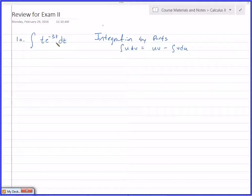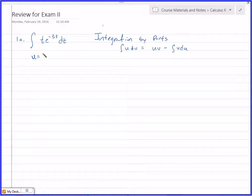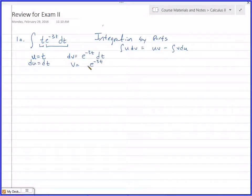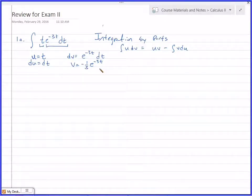So you identify what you're going to use as U and what you're going to use as DV. The right choice for U is generally what, when you take its derivative, makes it simpler. So in this case, E to the minus 3t — if I took the derivative of that, it stays itself, so it doesn't get simpler. So it makes sense to do U equals t. U is t, and DV would be everything else: E to the minus 3t dt. So DU becomes simply dt. V is the integral of this — E to the negative 3t — but you've got to have a factor to correct, because the derivative of V needs to be your DV.